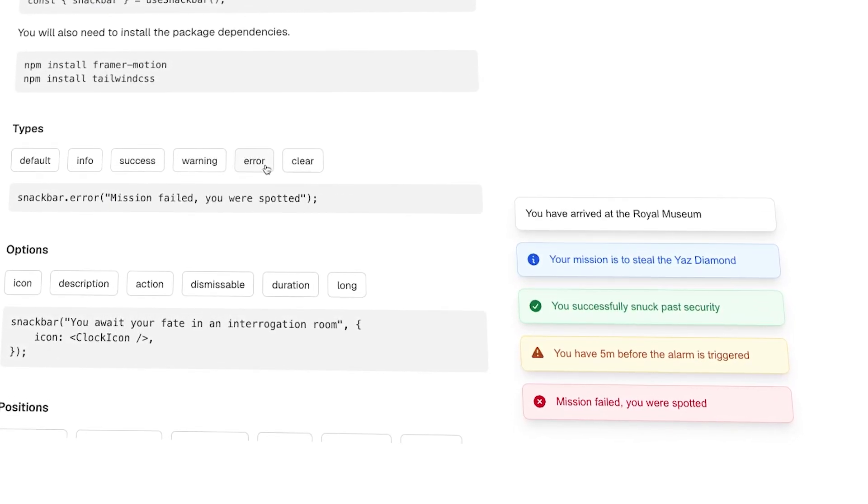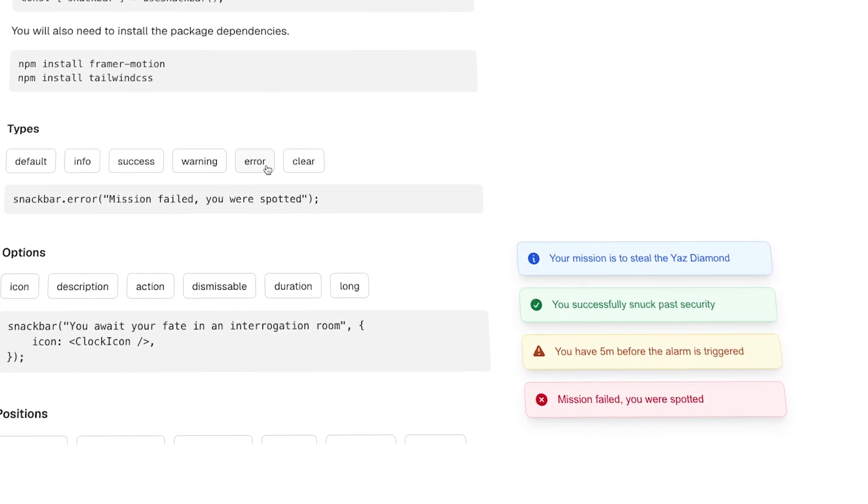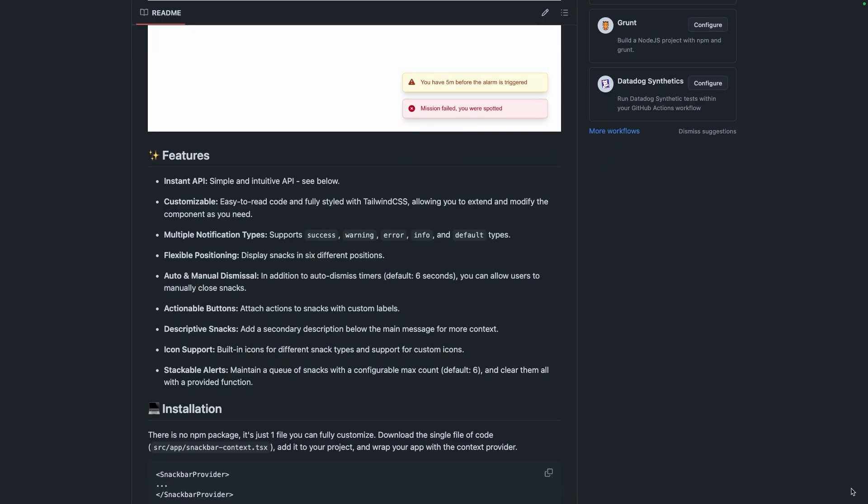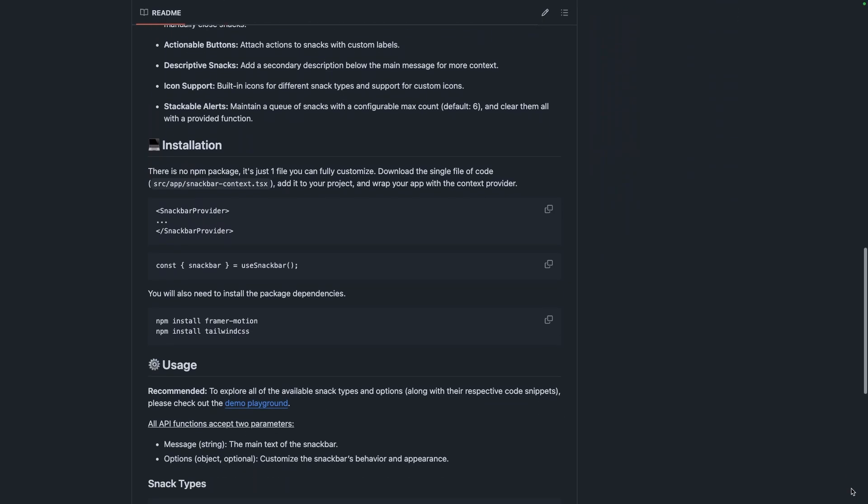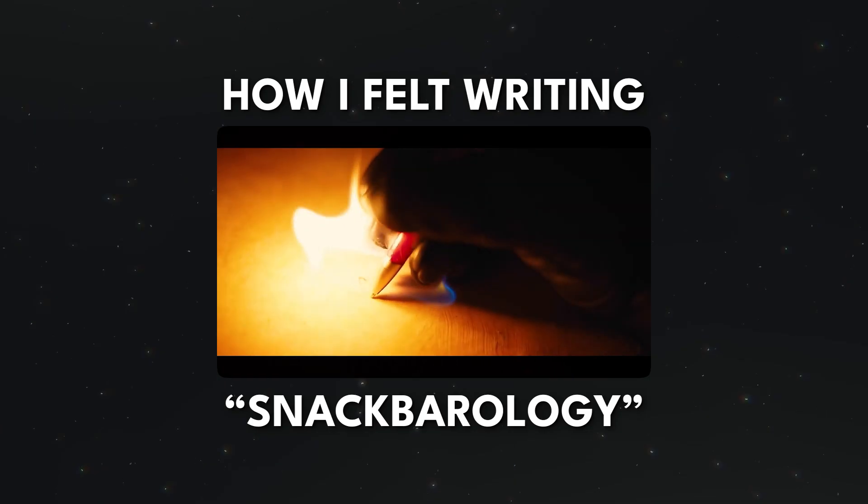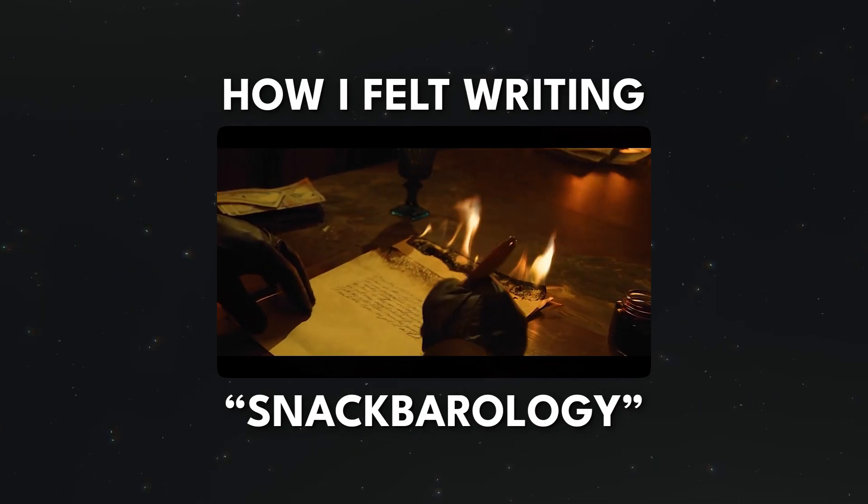I wanted something simple, something flexible, something I could actually customize without digging through config files and wondering if I need a degree in snack barology. That was horrible, I'm so sorry. Who wrote this?